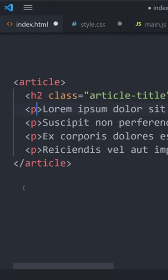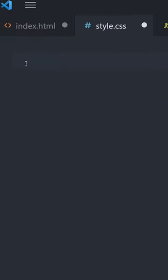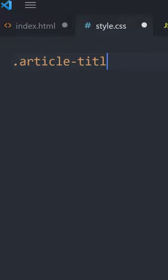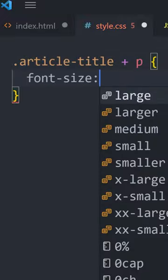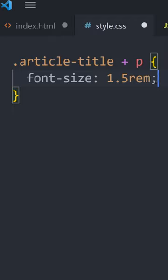Or instead of even worrying about it, we could use the adjacent sibling combinator, which is just a plus symbol. Now any paragraph that is adjacent to, meaning comes right after, an article title will always have a larger font size.